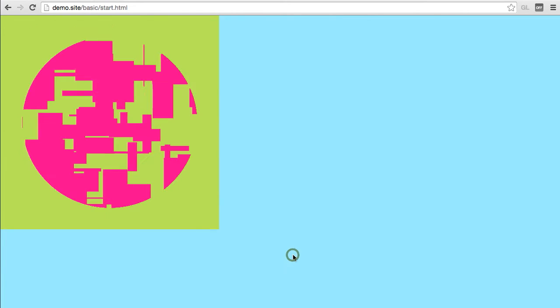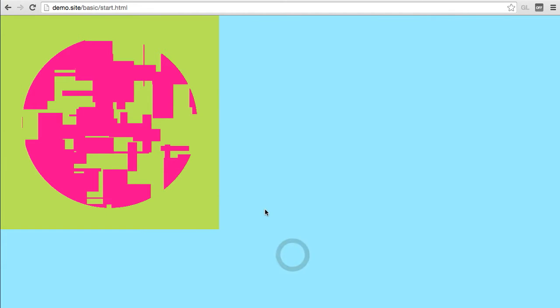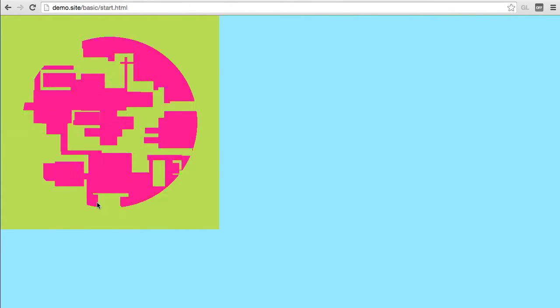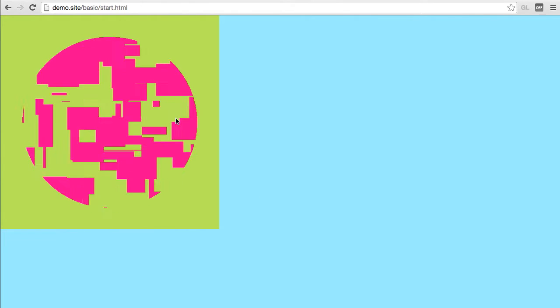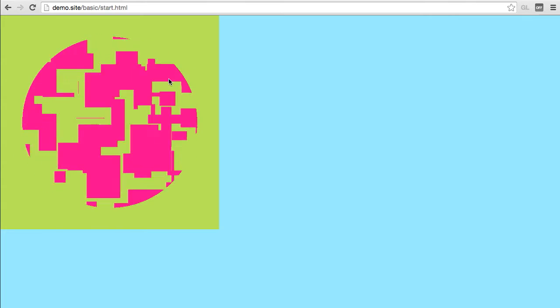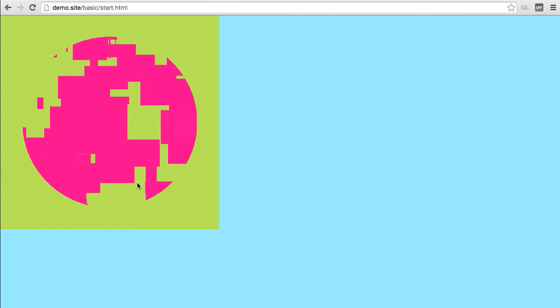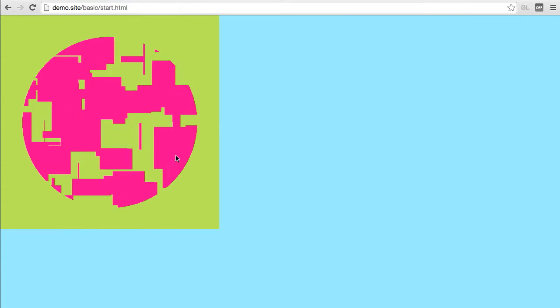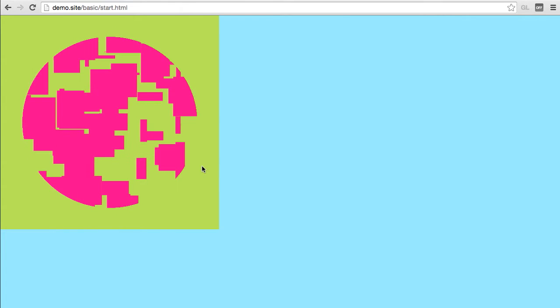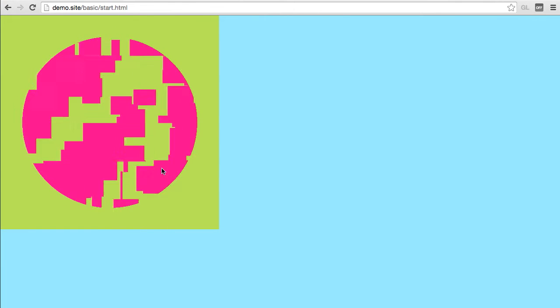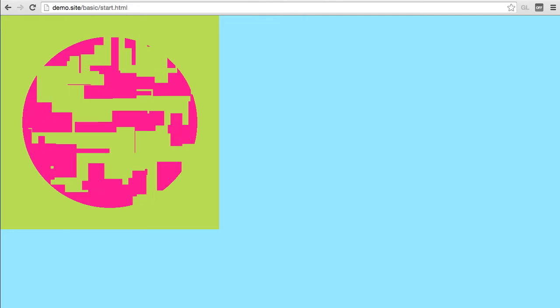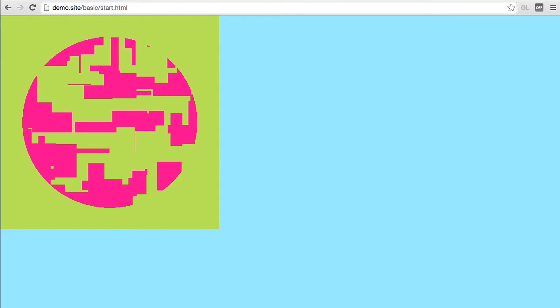If you test that, you can see it's clipping all the content drawn after it in our method. All of our random squares are being clipped, but the original green rectangle we drew first is not getting clipped.